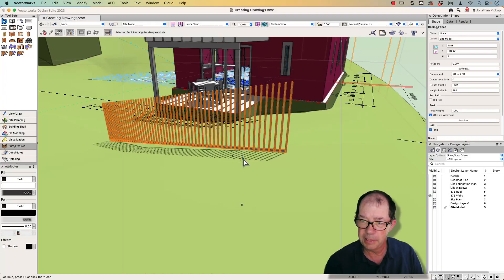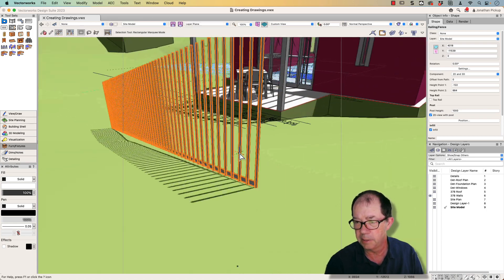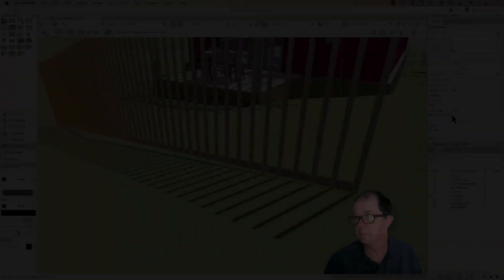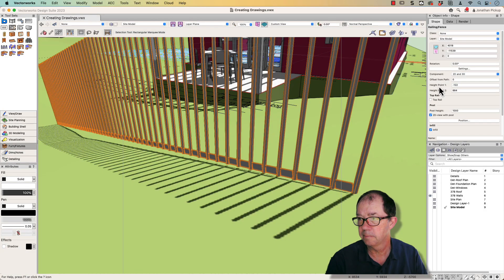Let's talk about how I got started. My client wanted to have a fence like this in Vectorworks 2023. So let's look at how I made this.